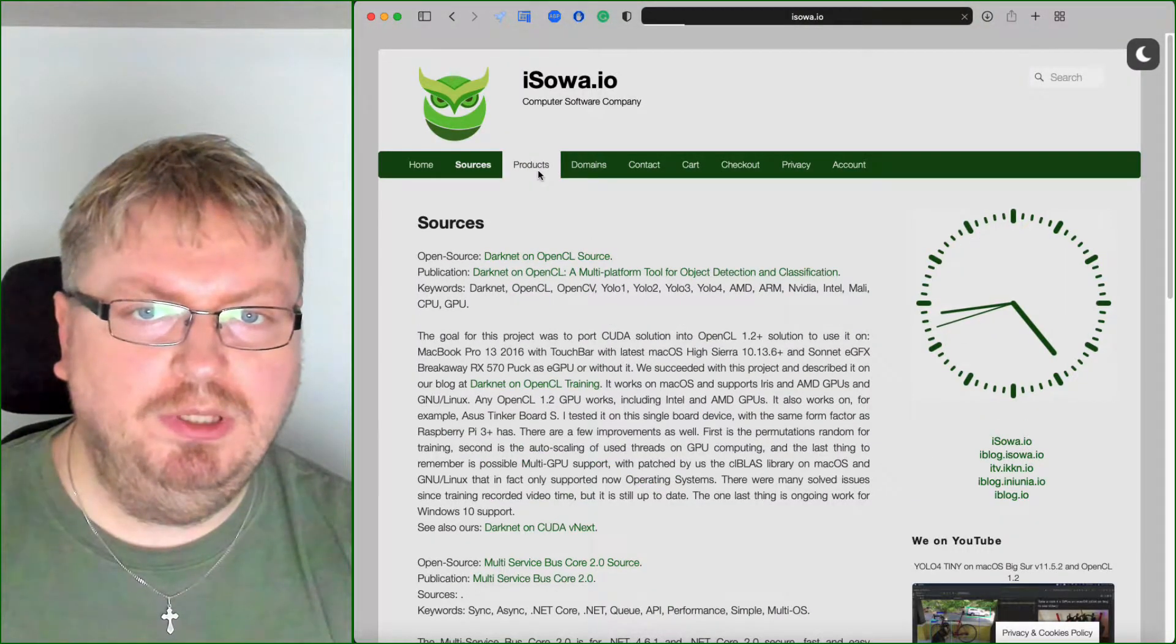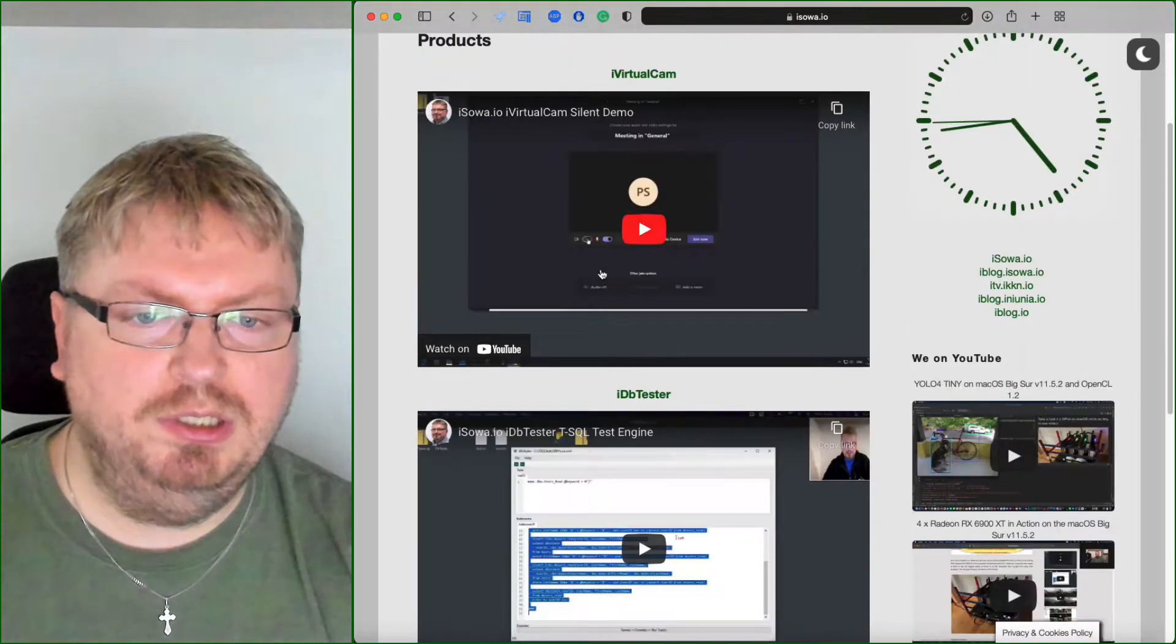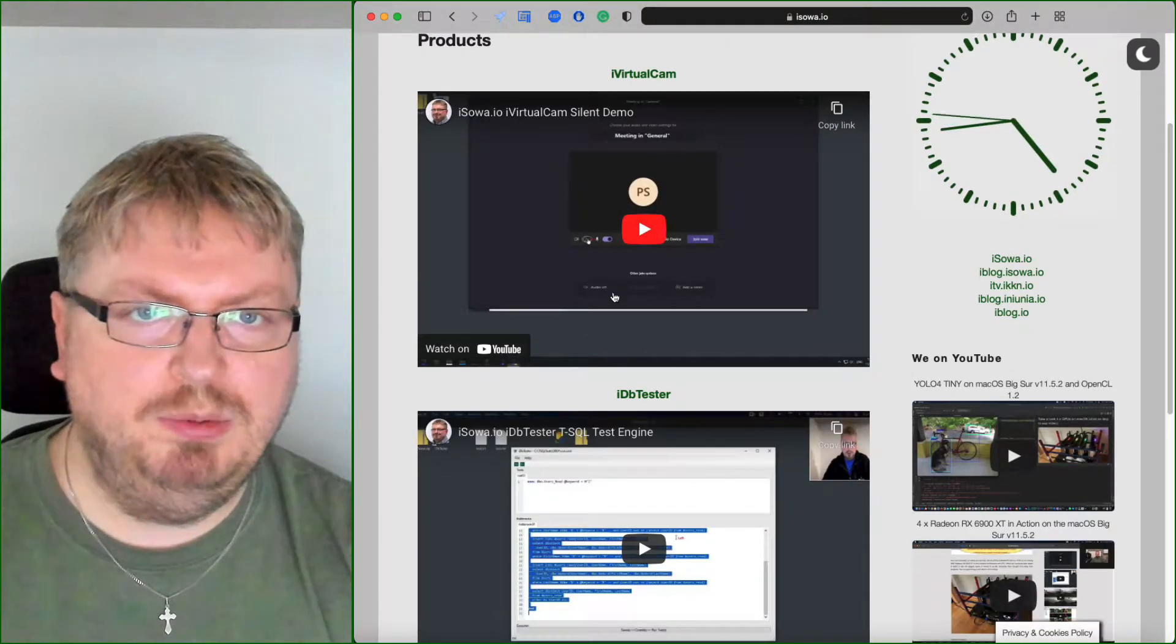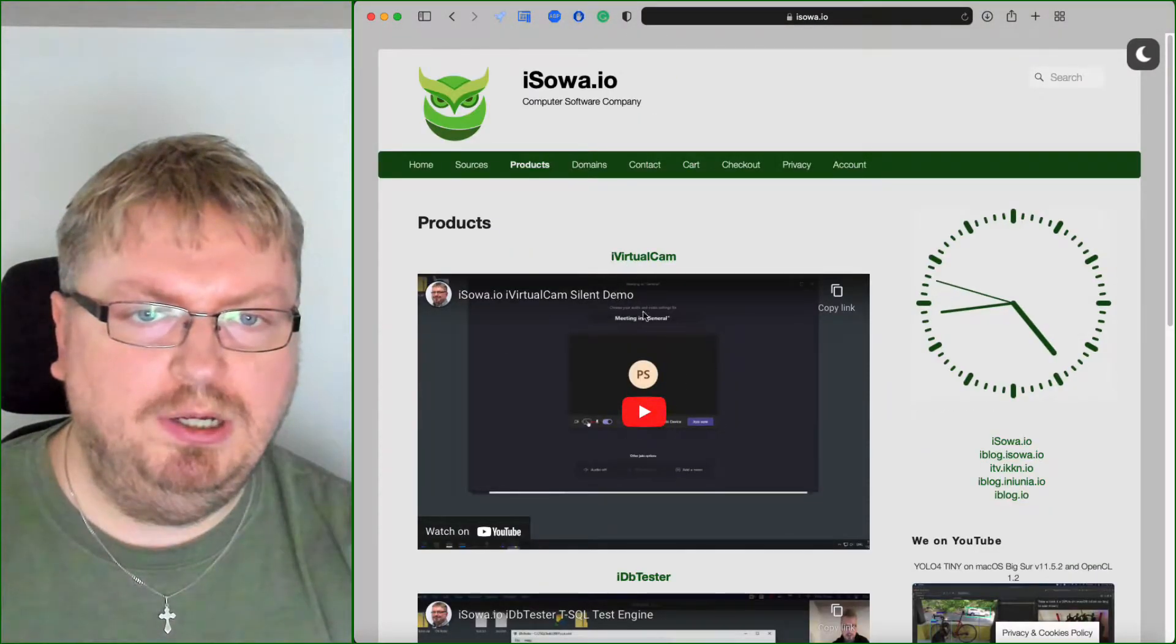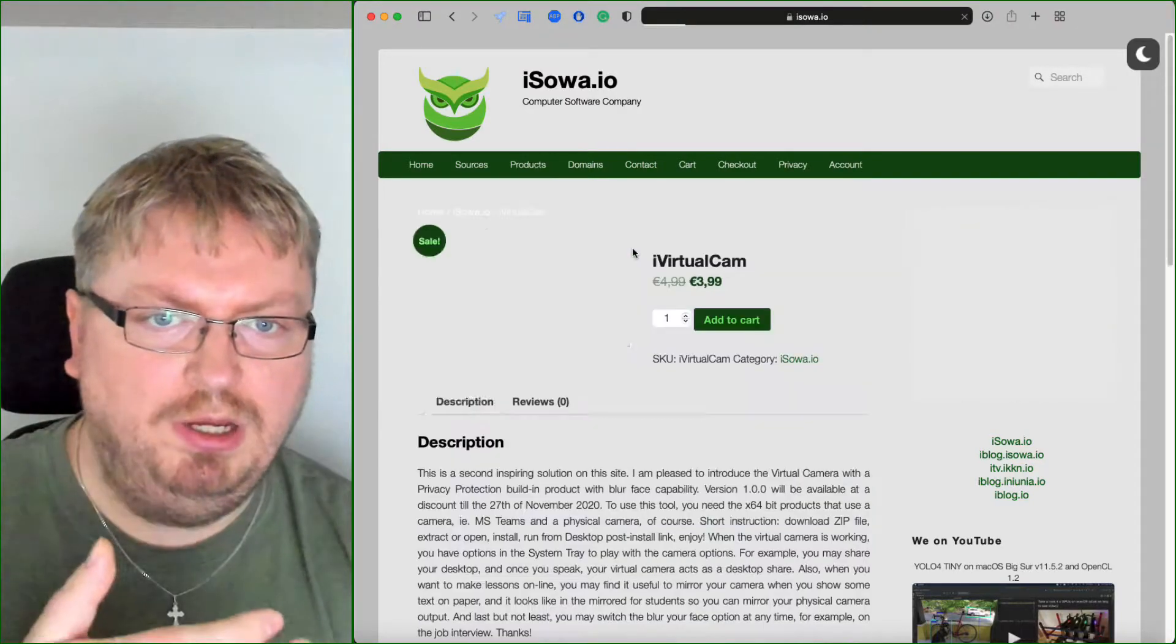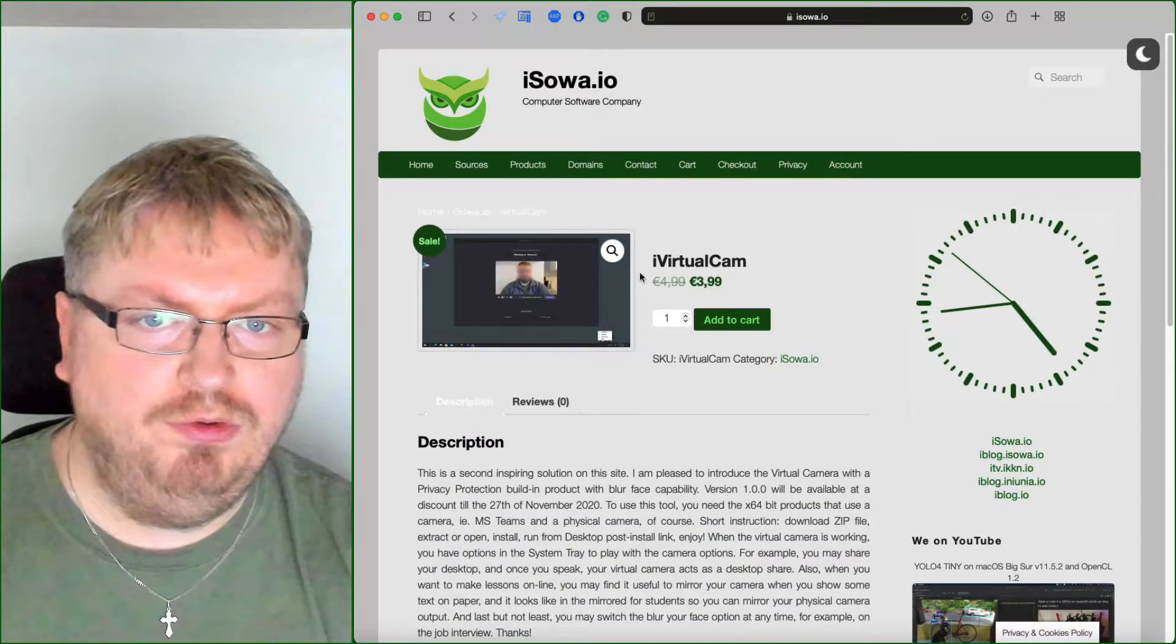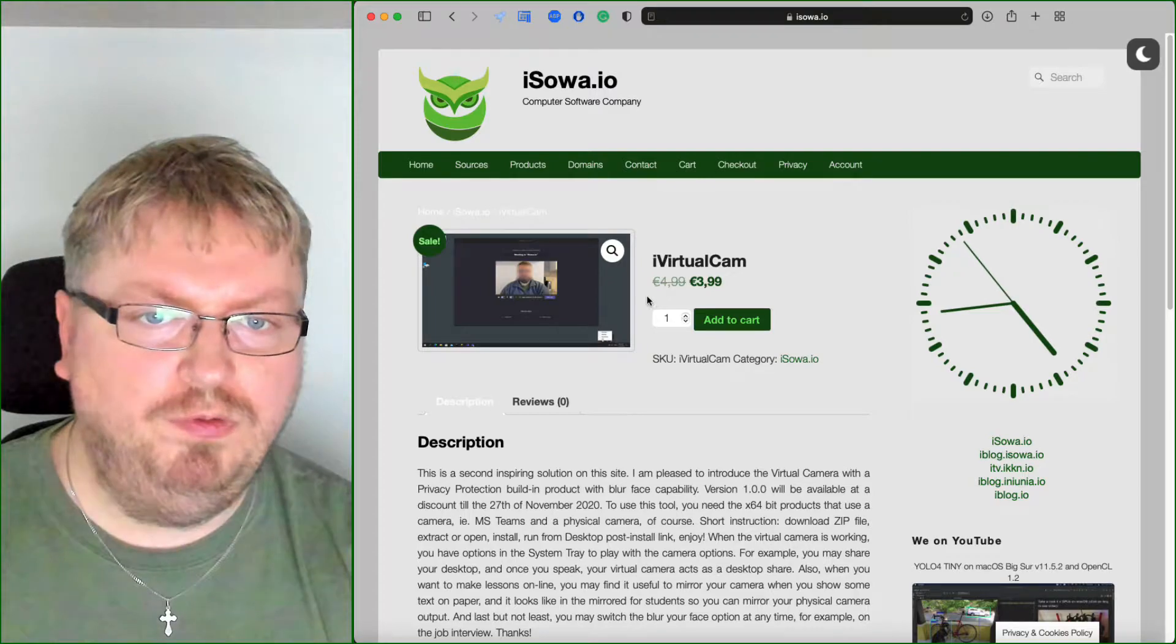You can find a product page where you can for example go for iVirtualCam that protects and hides your face or do a few more things.